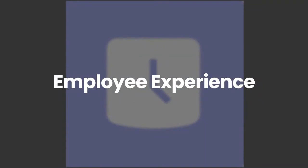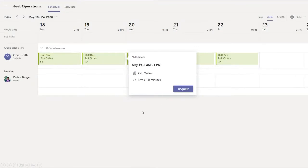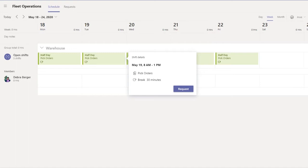The employee experience is a different view from what managers see. Employees will be able to see open shifts and shifts assigned to them, but not all the planning behind it. In this view, Debra has logged in and can see details on open shifts in the warehouse, including shift notes — pick orders — and a 30-minute break allotment, and she can go ahead and request that shift. This is the view from the web and Teams app for Windows; it'll look a little different on mobile.